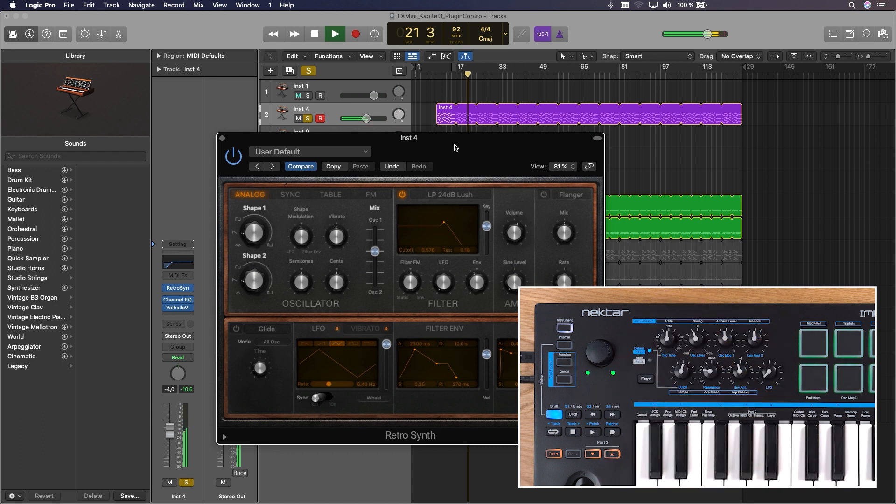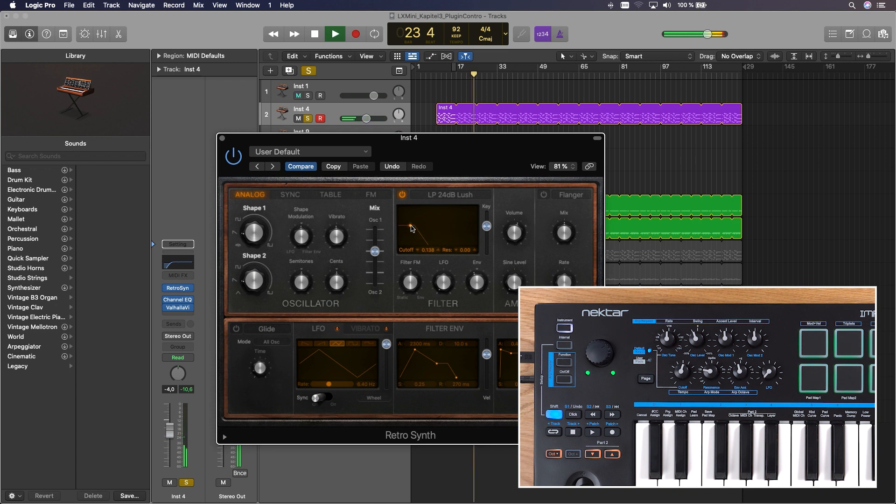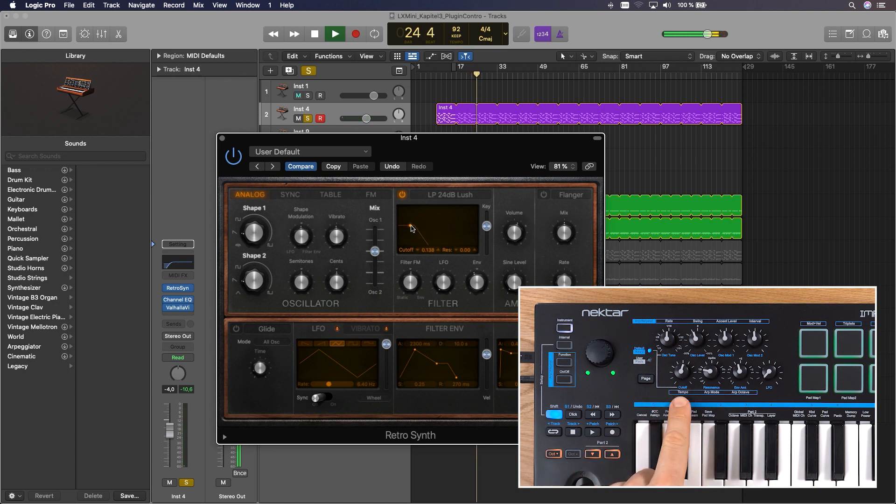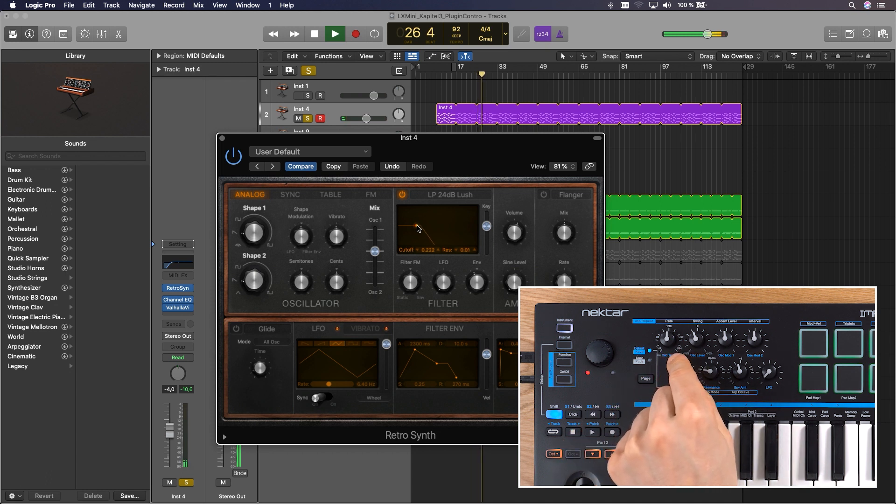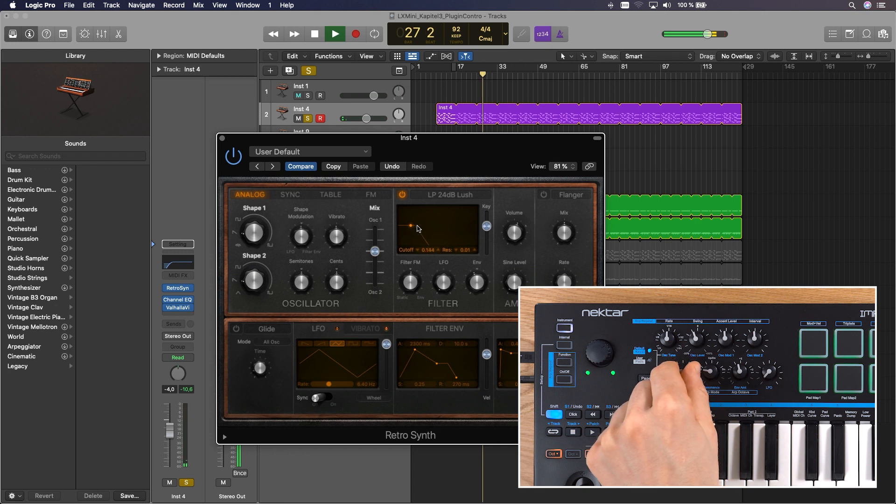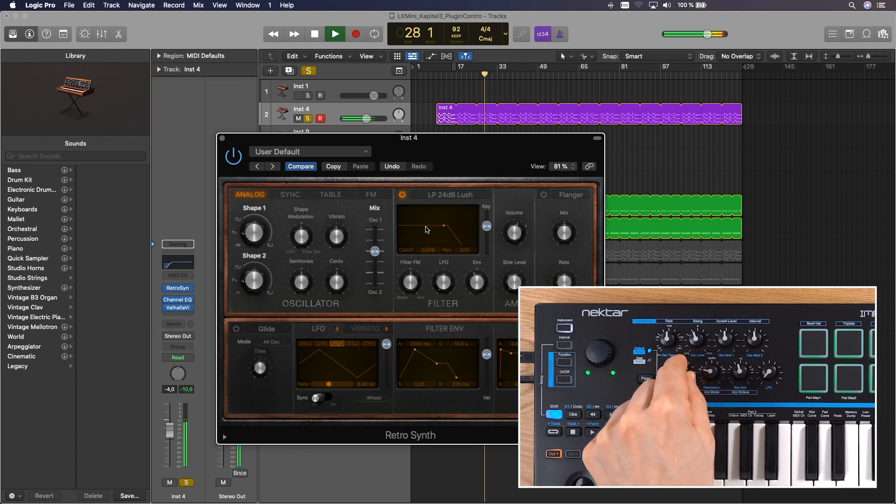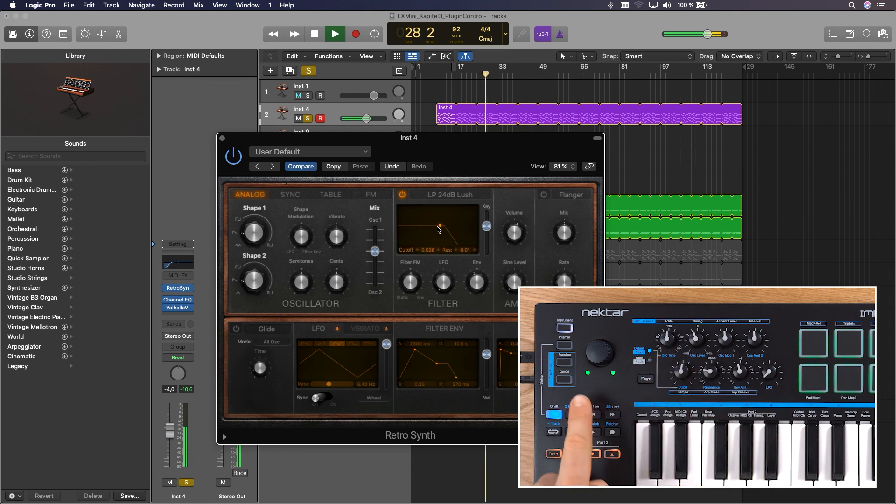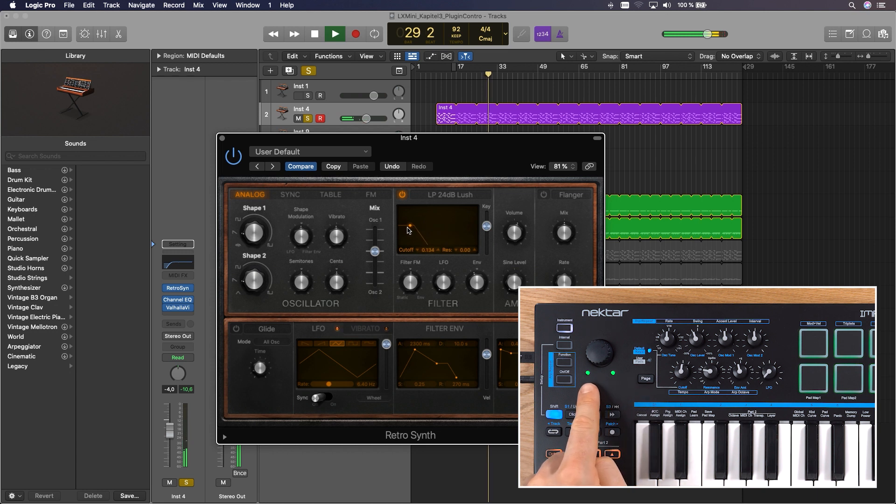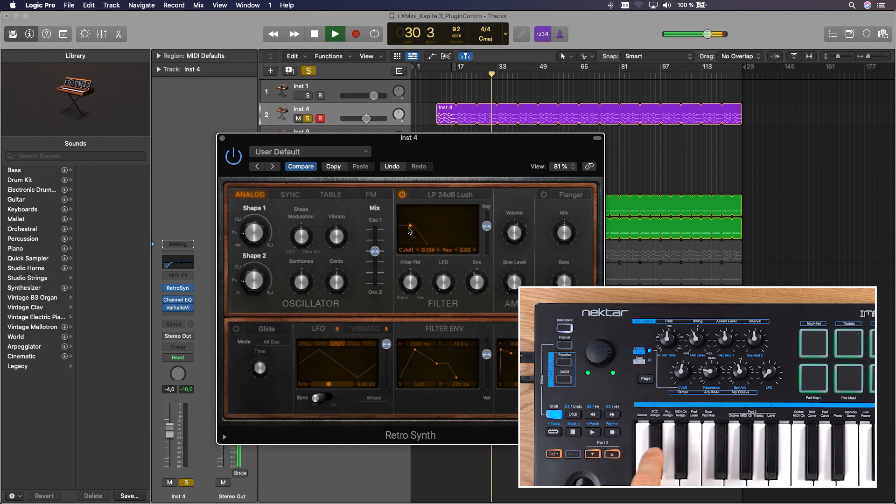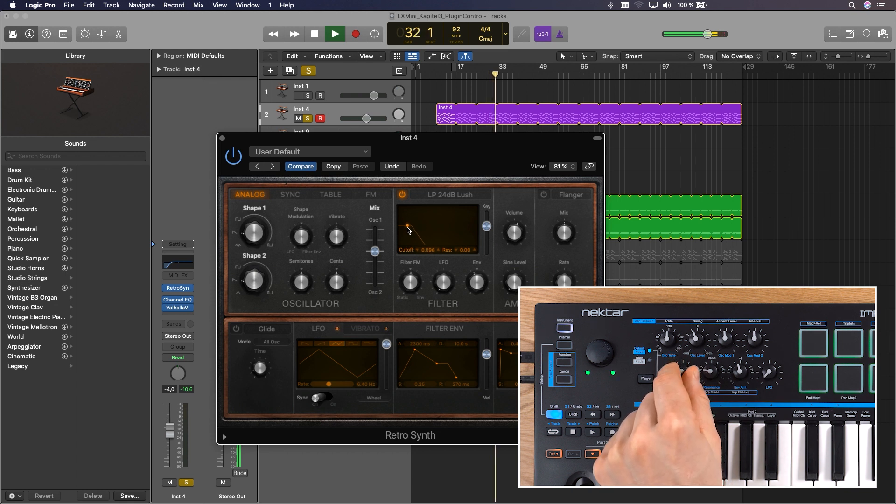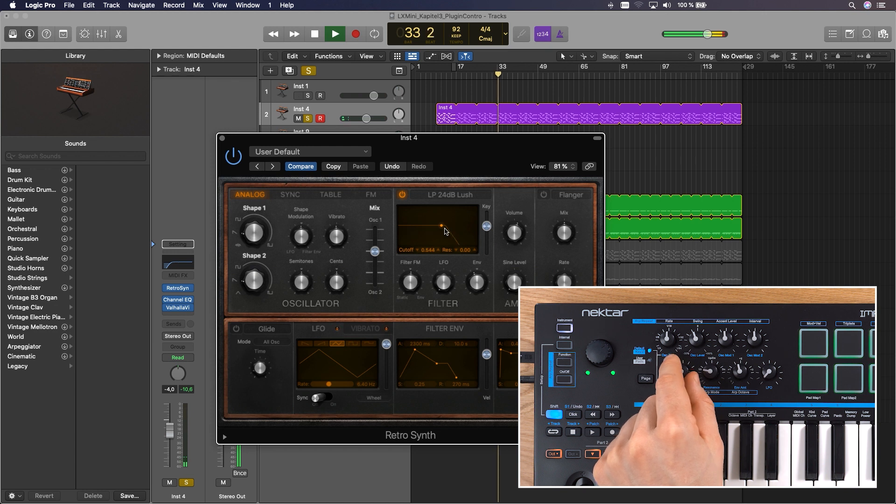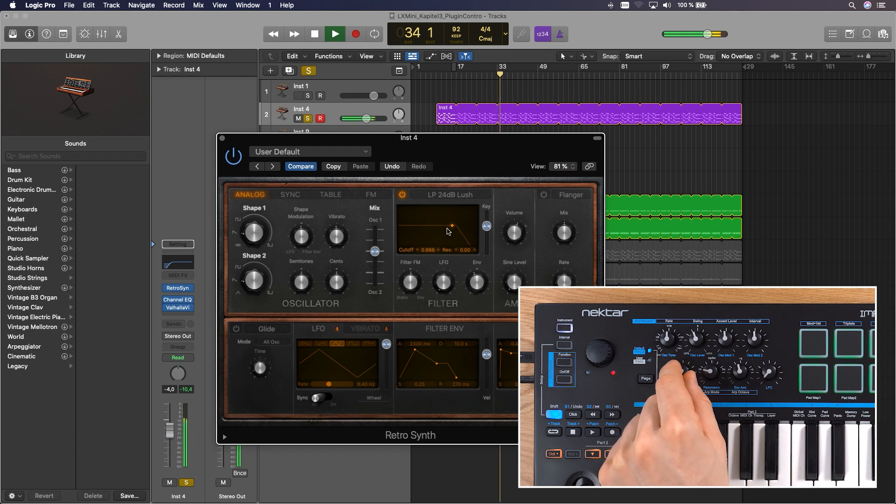To avoid parameter jumps, values will only change if you literally pick them up at their currently set value. So if your parameter doesn't react immediately, that is why. Simply move a control until you pass the currently set value. The two LEDs below the large part update for each parameter to show the current soft takeover status. If the left LED is lit red, you need to move the part down to pick the value up until both LEDs light up green. And if the right LED is red, you have to move the part up.